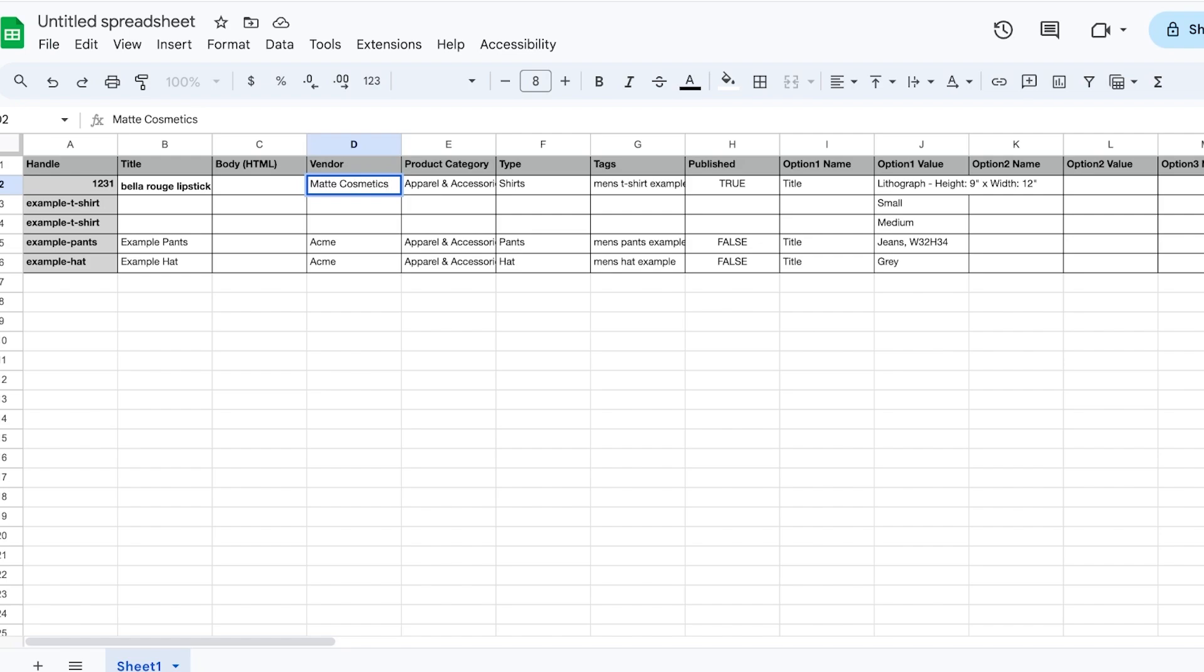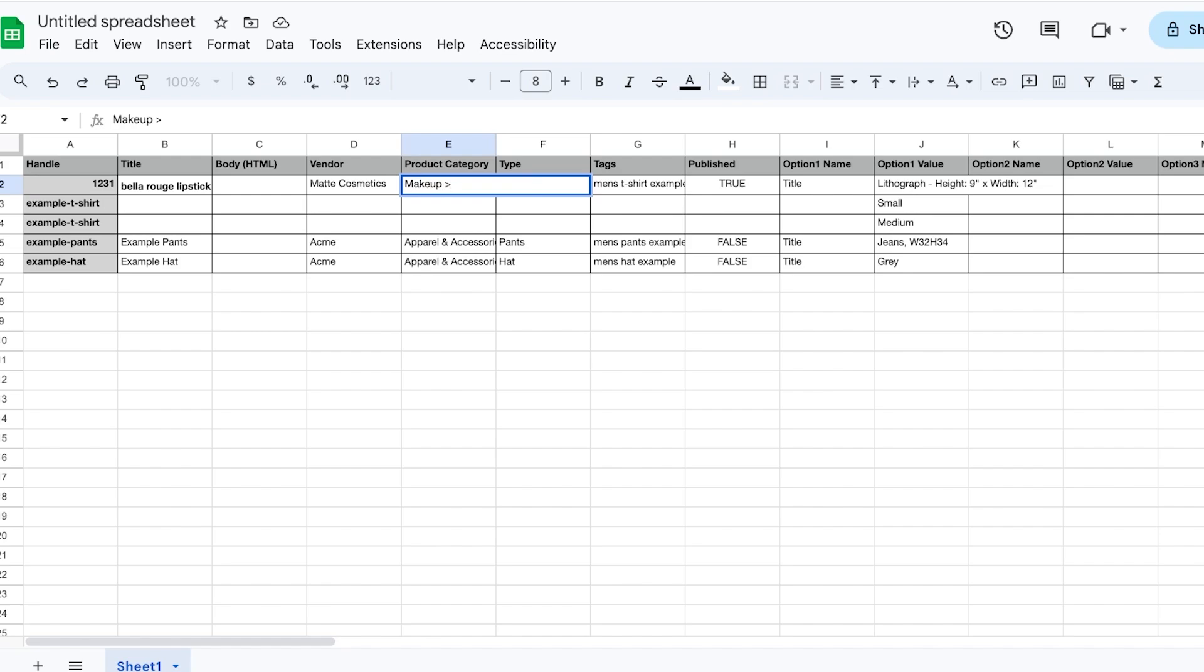Then you have the category that you want to add this product to. So this is going to be Makeup, and within Makeup you're going to use an arrow over here—this is going to be in Lipsticks. And you have the type of product, so you're going to define the specific type it is. And then you can add all of your tags.